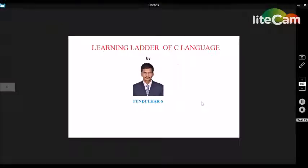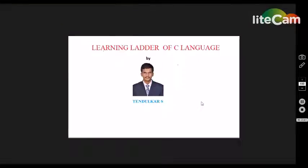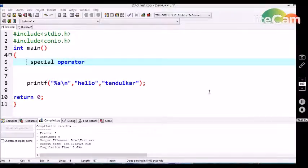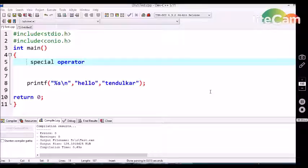Welcome to learning C language. In this tutorial we are going to discuss about some special operators in C language. We are using many operators without knowing the purpose of those operators, so let me explain some examples of these special operators.